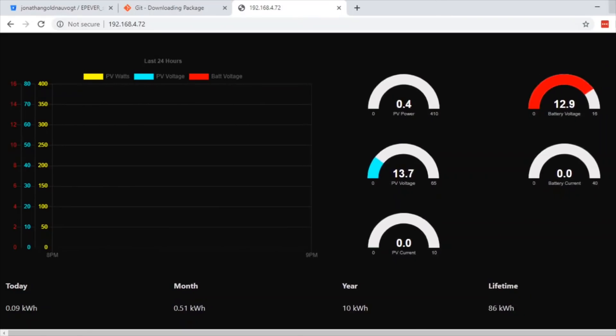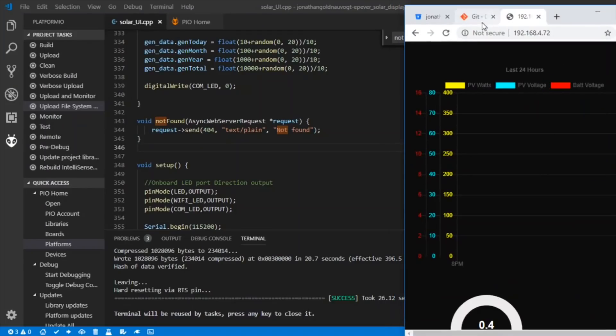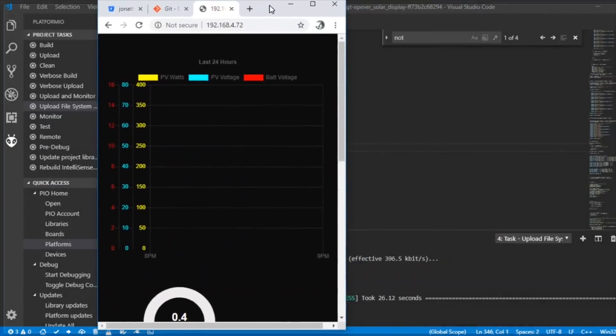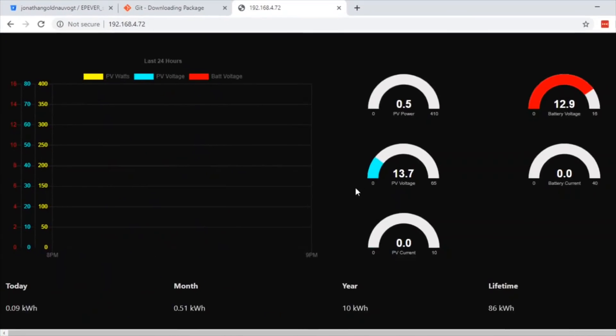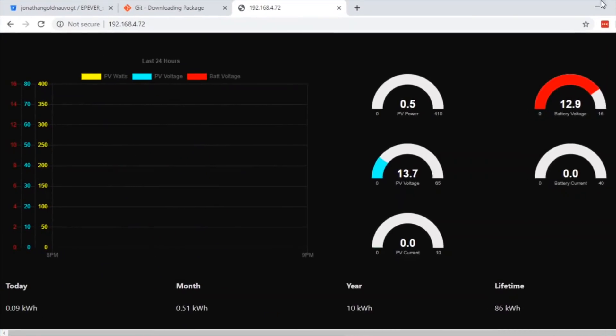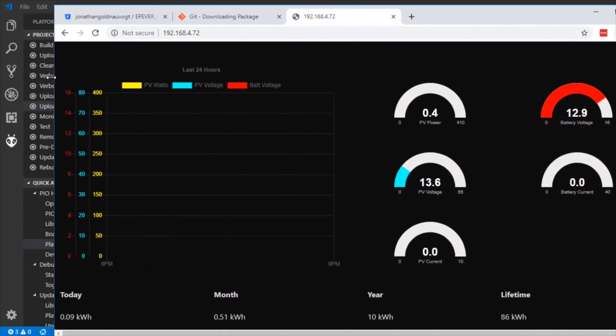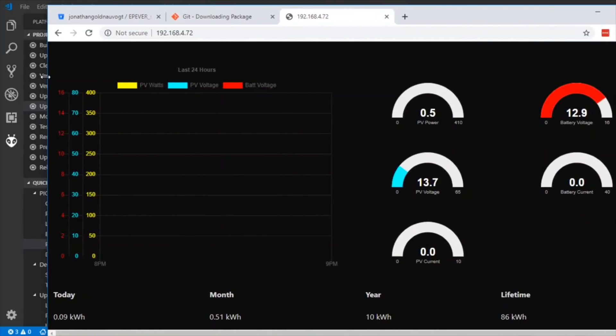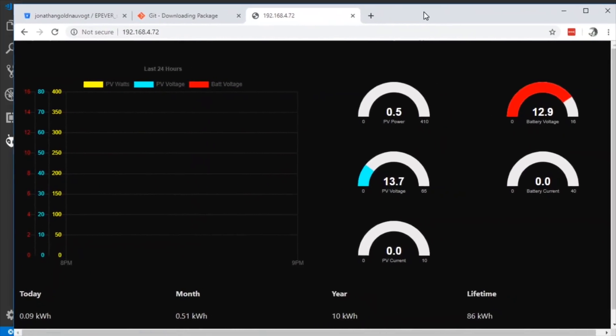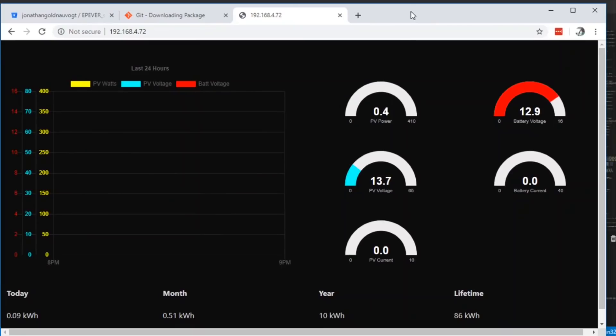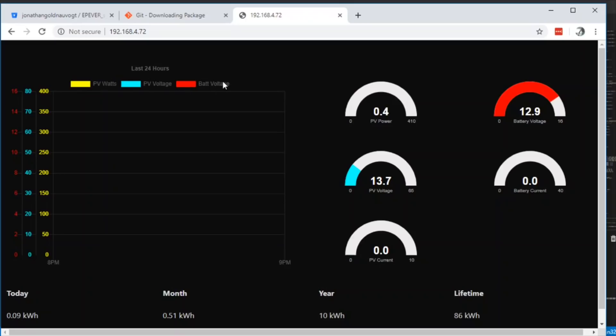So that has rebooted. Let's see if I reload this page. Did I see a battery voltage then? Yes, I do. But this funny rendering is still happening. That seems to be to do with the size of my screen. I think I found an odd bug there, haven't I? We can see now some data on this web browser. The last 24 hours, there's a graph here showing the PV watts, the PV voltage, and the battery voltage.